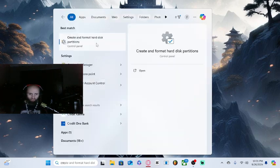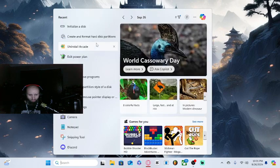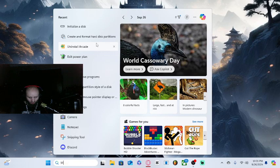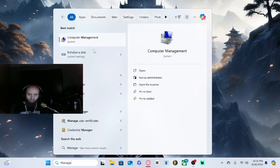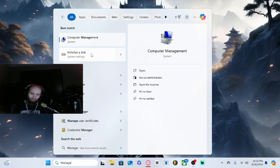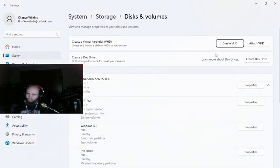You're going to go to initialize a disk — type in 'manage' and it should bring up Disk Management. It'll say 'Initialize a Disk,' and you want to click on that.